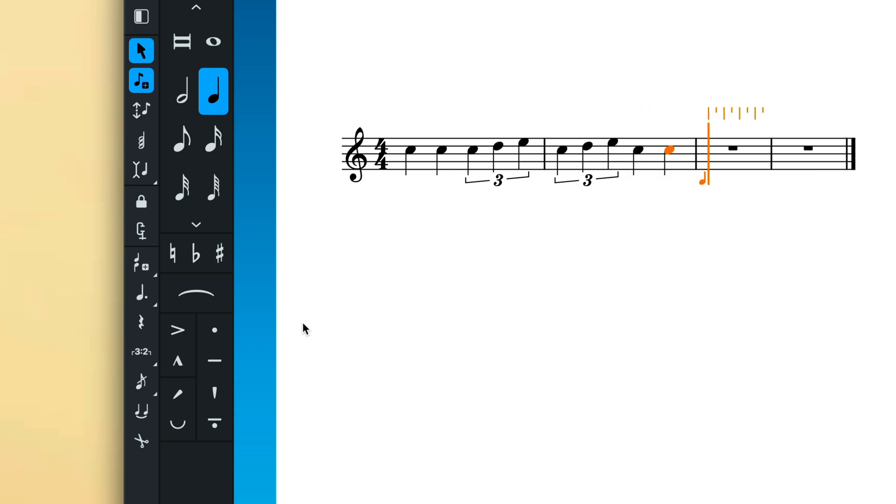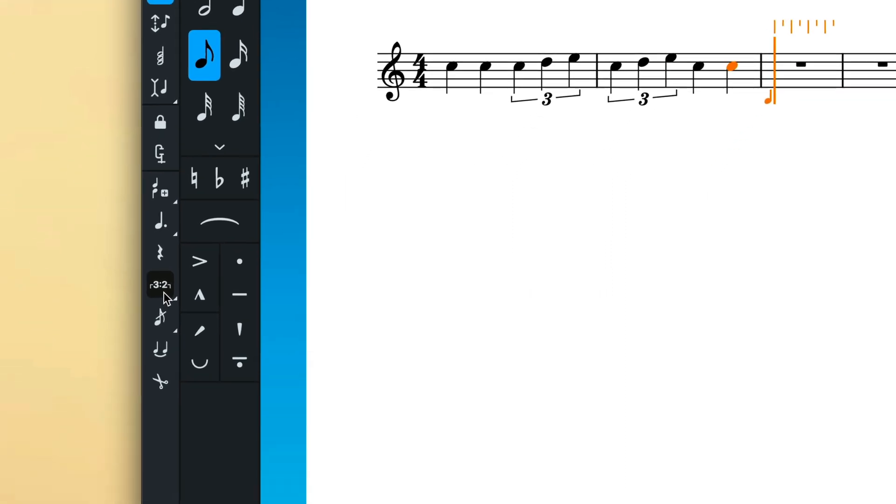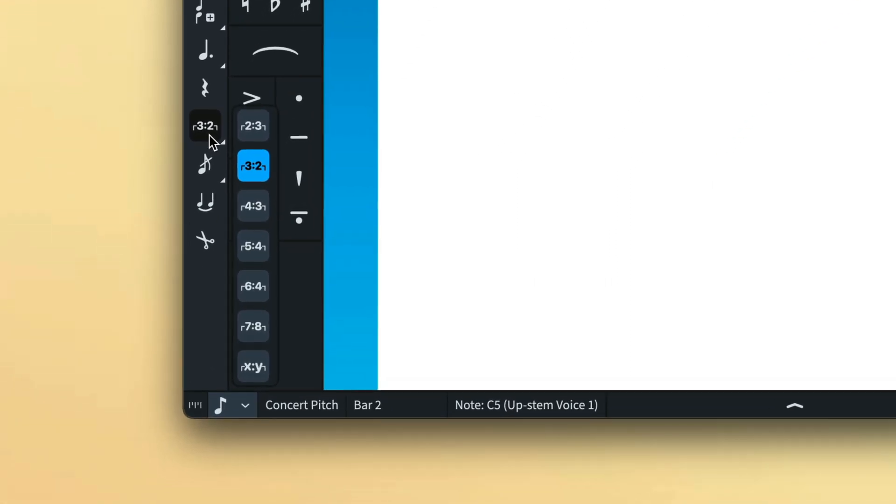This time, let's select a different note duration to use as the beat unit, say an eighth note, and remember to do that before creating the tuplet, and then long press the button to input five eighth notes in the time of four.